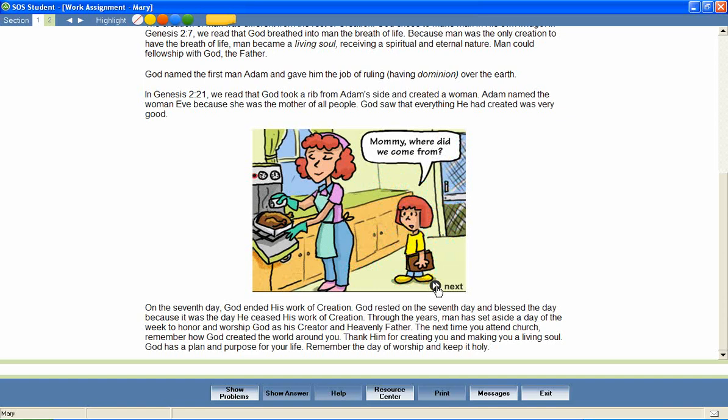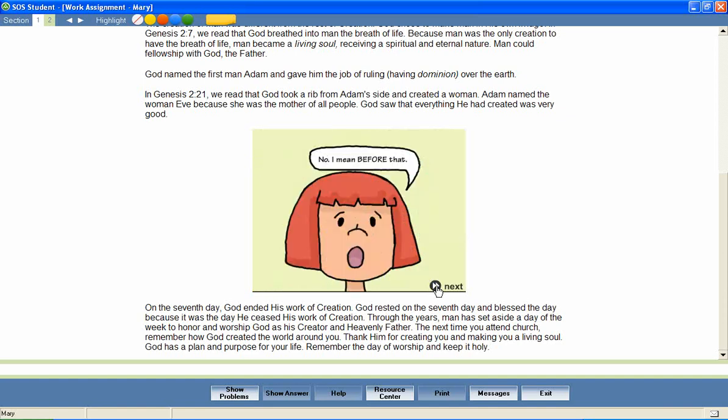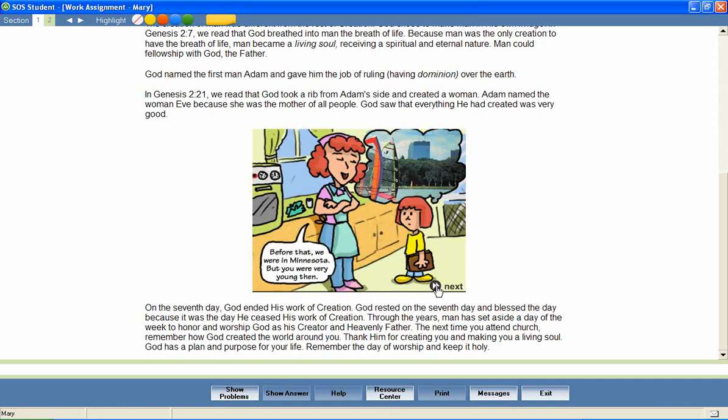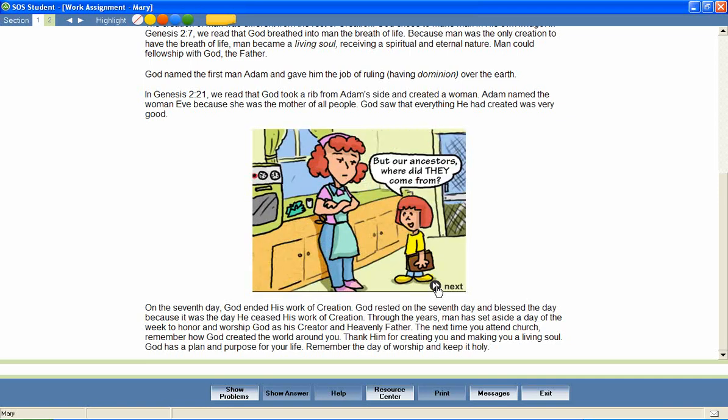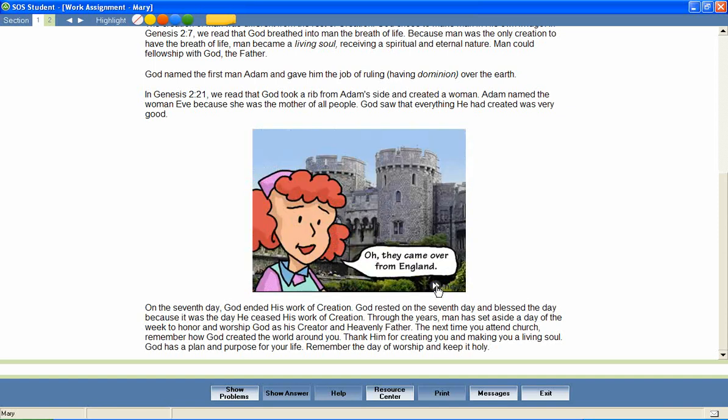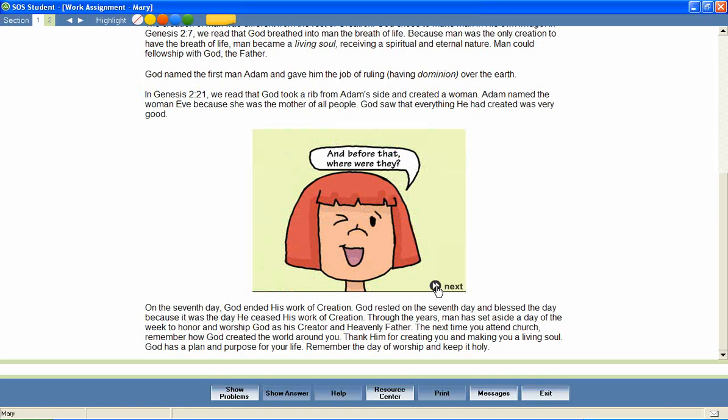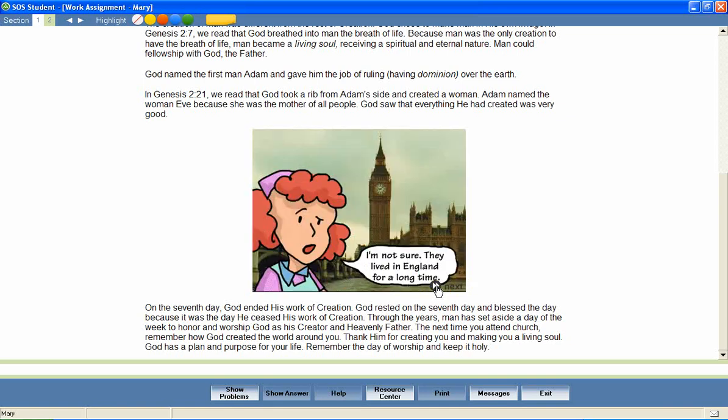Mommy, where did we come from? Well, Christy, you know we moved here from Kansas. No, I mean before that. Before that, we were in Minnesota. But you were very young then. But our ancestors, where did they come from? Oh, they came over from England. And before that, where were they? I'm not sure. They lived in England for a long time.